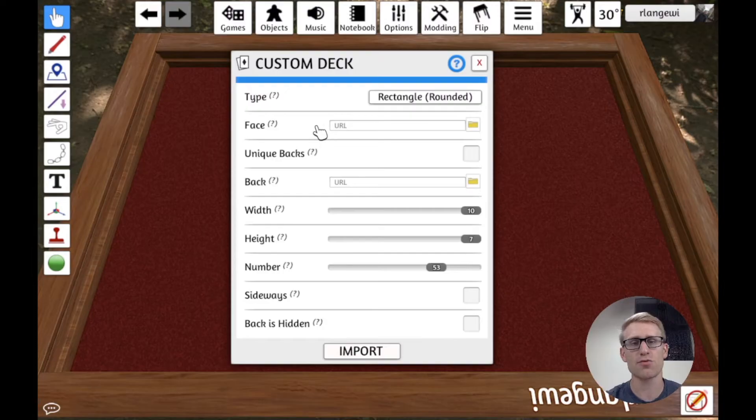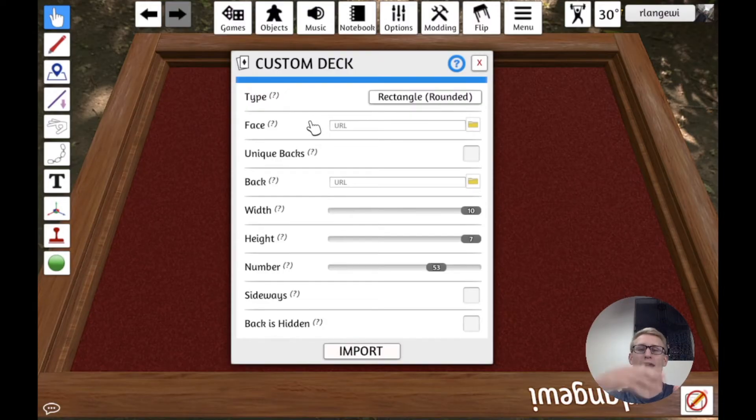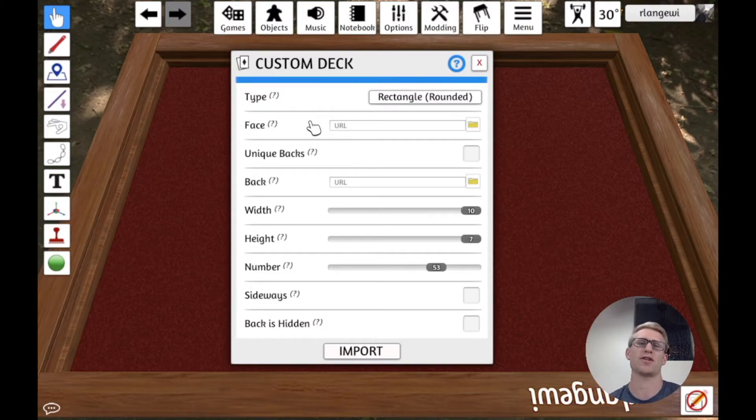And so this is where it's important. If you leave it at 10 by 7, but you don't have the full 70 cards, or as we'll talk about, the last card is actually a hidden card.